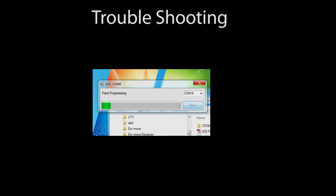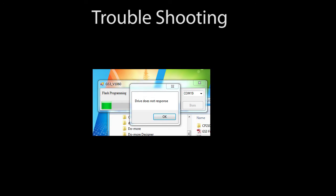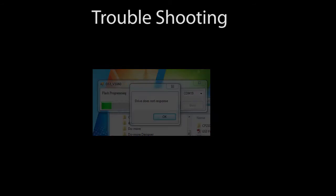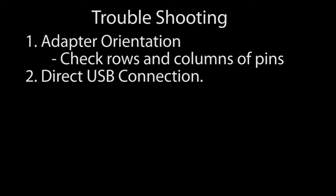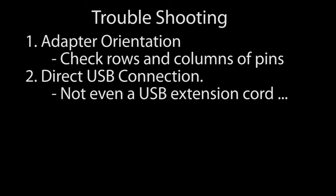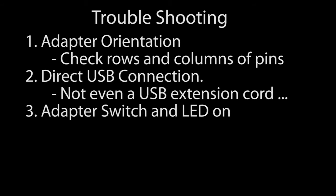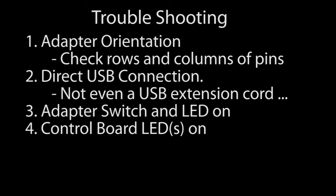If the upgrade fails for some reason or the download hangs or you see a message like this, check the following. Make sure the adapter board is oriented correctly and that the pins aren't off by a row or column. It's easy to do. If they are, don't panic, just reposition the adapter and start over. Make sure the USB connection is not going through any hubs, docking stations, port replicators, etc. We want a clean shot between the PC and the adapter. Make sure the LED on the adapter is on when the power switch is on. Make sure that one or more LEDs on the drive's control board are on when the adapter switch is on and connected to the PC via USB cable.